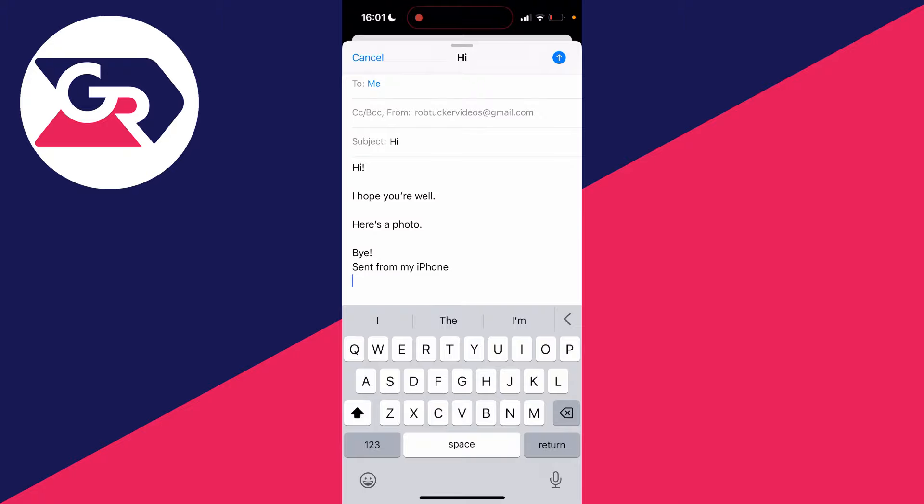Now click on the text cursor like so. You'll see some options. Click on the arrow on the right, and click it again until you see the option for insert photo or video.